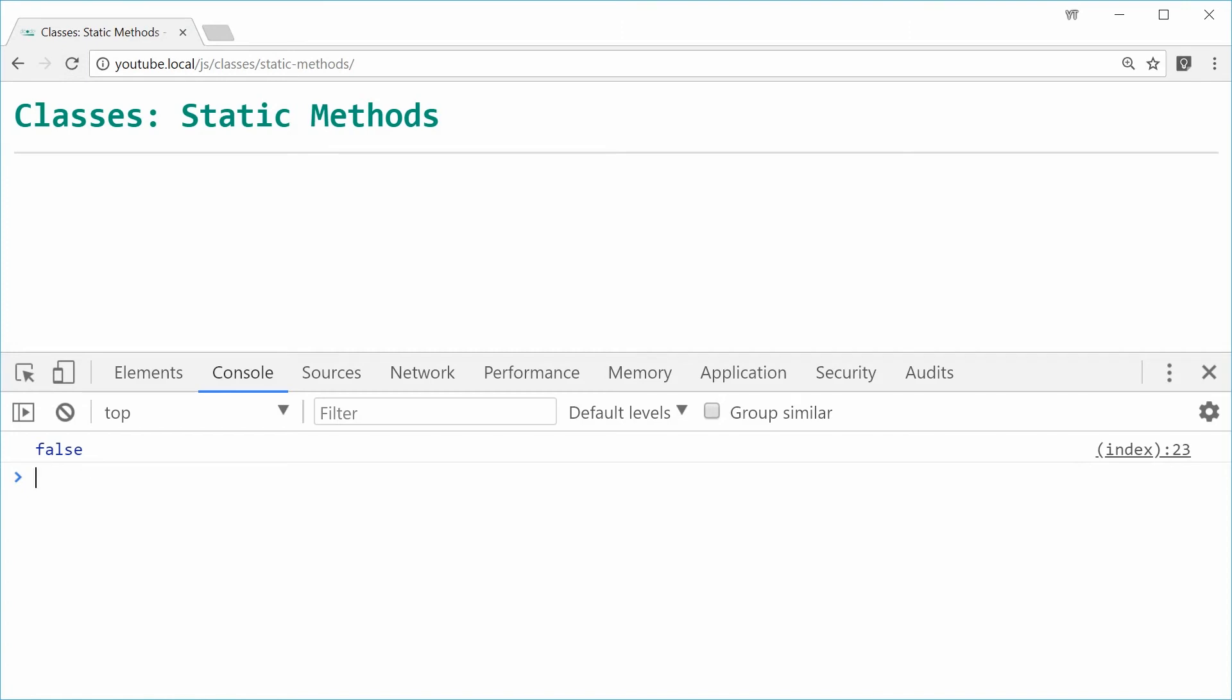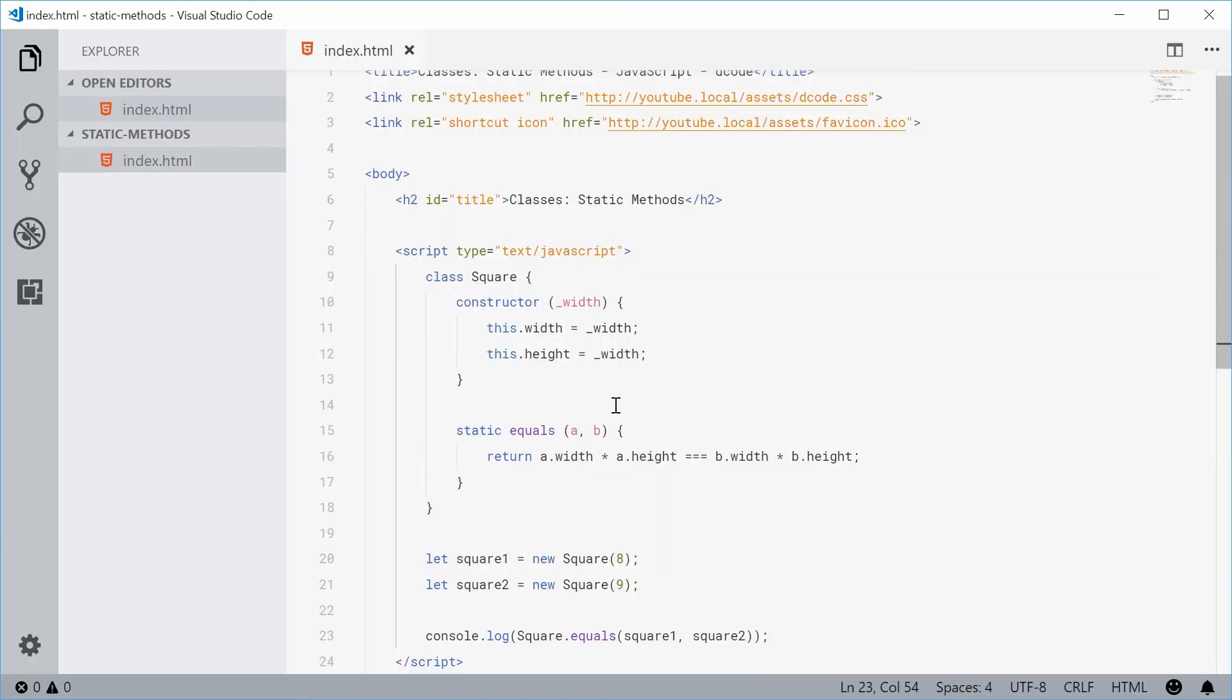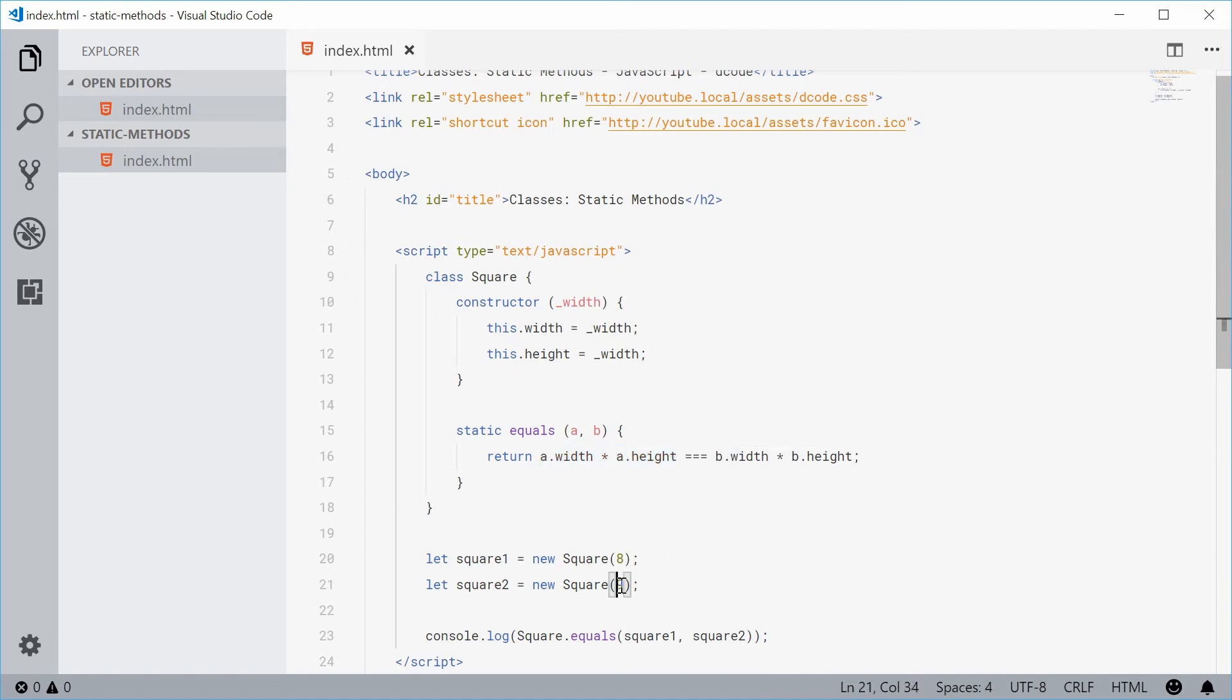Because here clearly the area of a is different to the area of b. If I was to make the area the same, make them both 8.